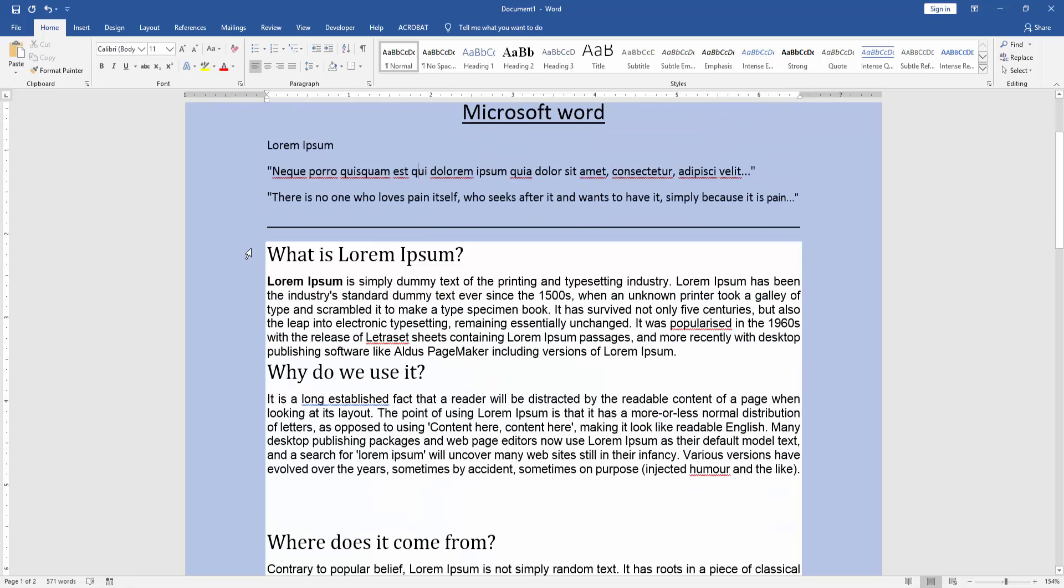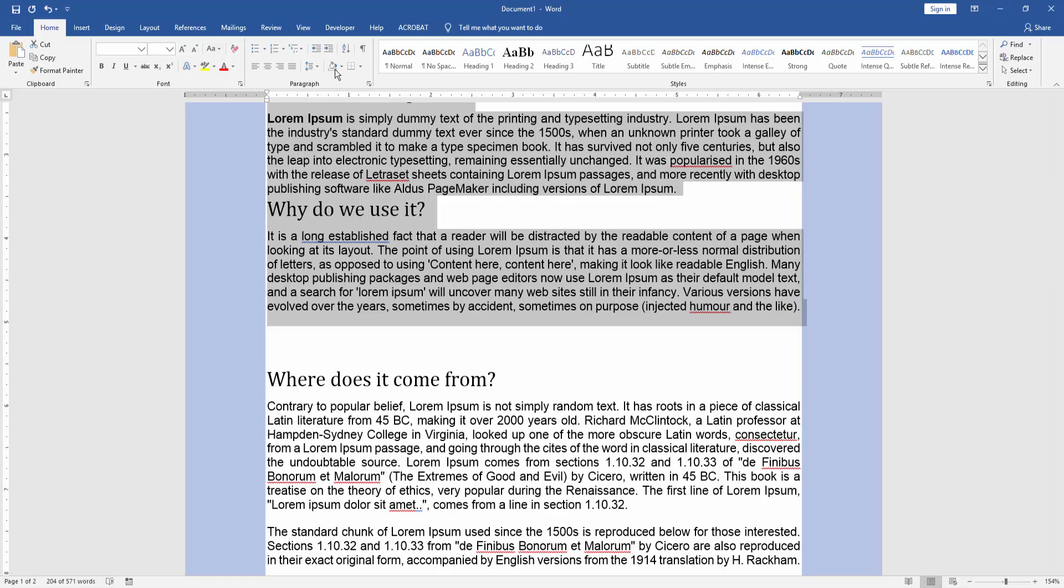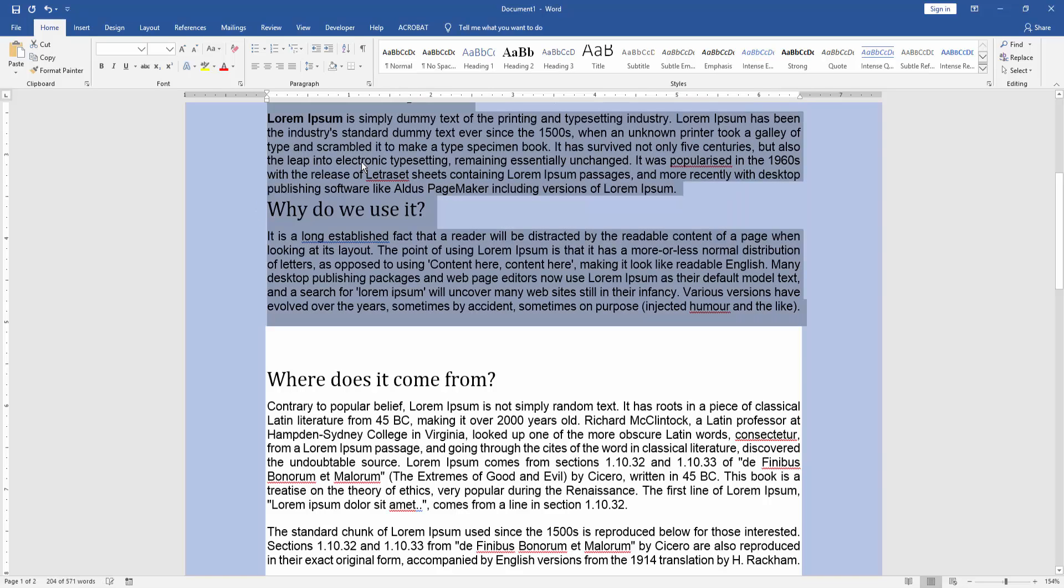Otherwise, you can use another process. Select the text and go to the Home menu. Then click the Shading option and choose No Color.